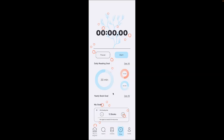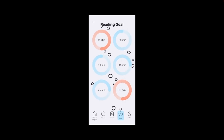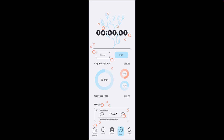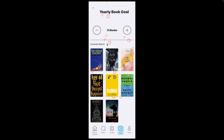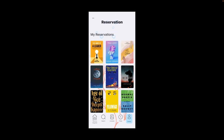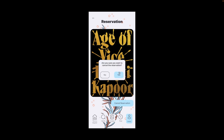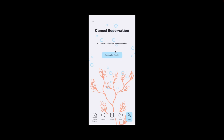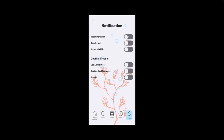For the timer — this is the place mentioned earlier where you can time how much you read, have a reading goal, daily reading goals, as well as yearly book goals. You can go and see your past goals, and it also tells you how many books you've currently read out of all the ones you want to reach your yearly goal. For the profile, it has an edit profile, books checked out, and reservations. If you press one of the books, it lets you cancel the reservation — it asks if you're sure, and if you say yes, the reservation is canceled and it tells you to go search for more books. In notifications, you can get notifications for recommendations, book return, book availability, the completion of your goals, a reading goal reminder, and maybe some streaks.